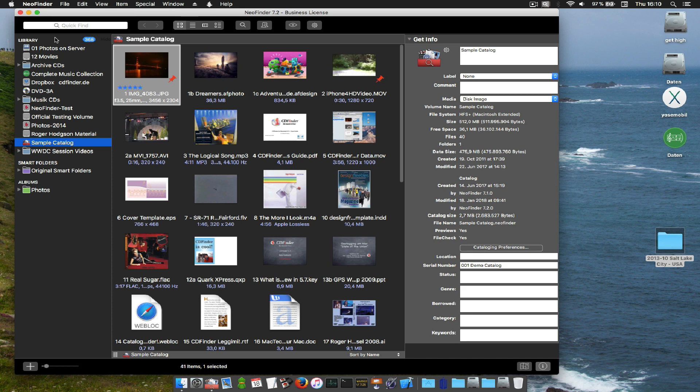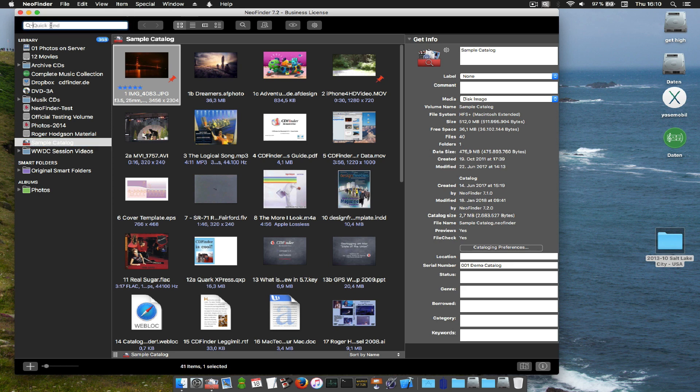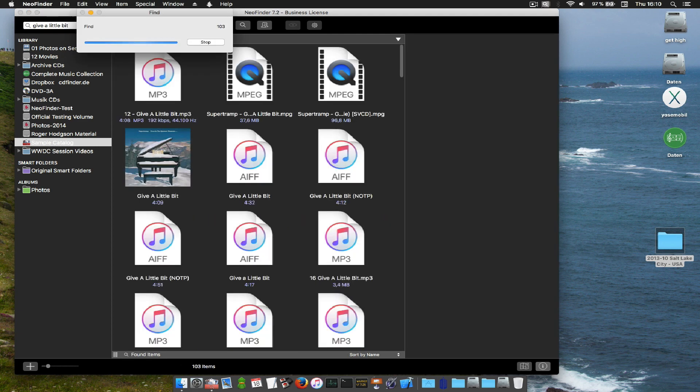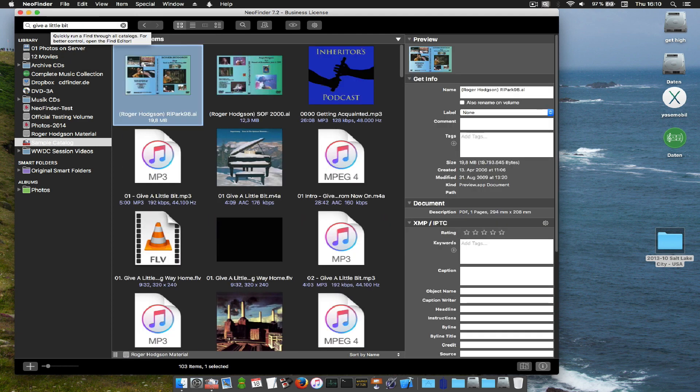Here's an example. You need to find a song named Give a Little Bit by Roger Hudson, formerly of Supertramp. You can simply type that name into the quick find field over there. Here we go, a little bit. Hit return and voila, here are the results.